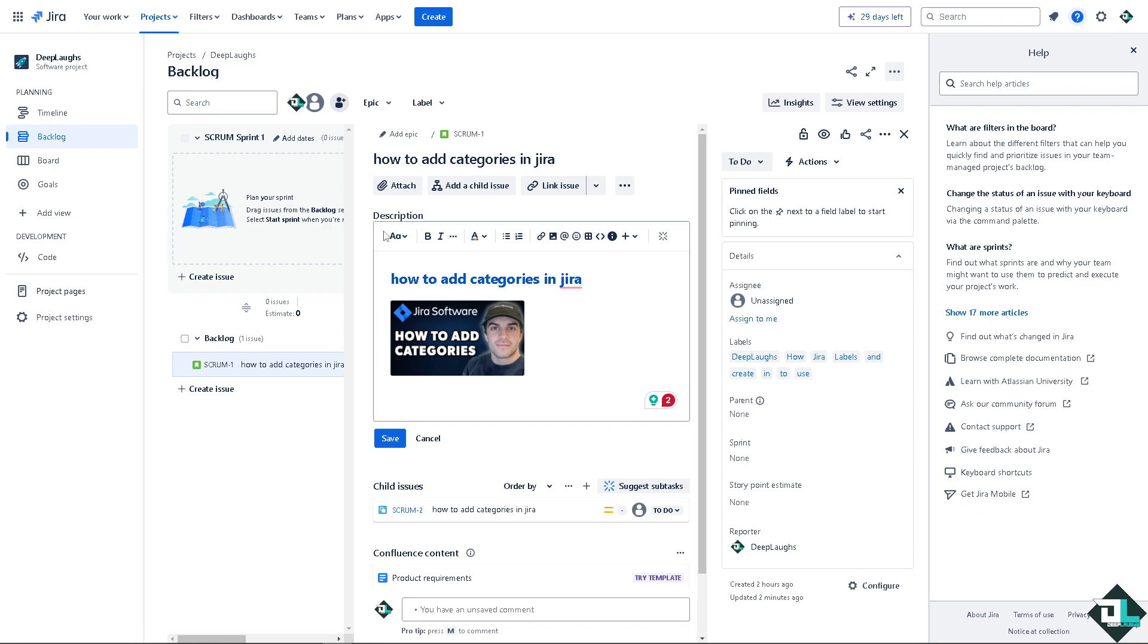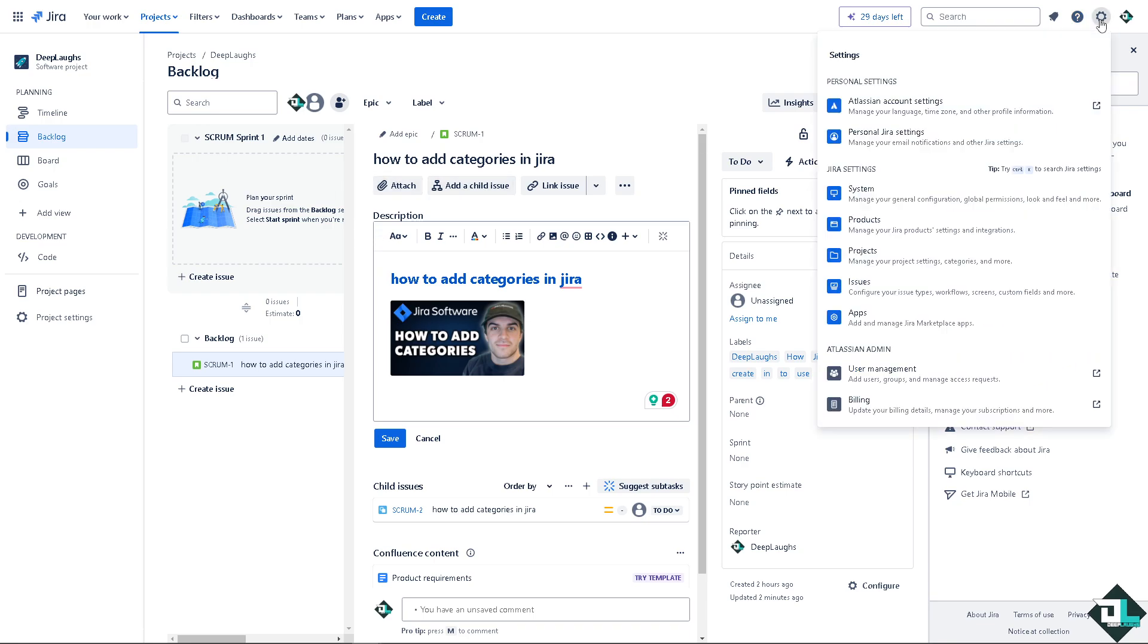Now all you have to do is simply go to the upper right corner where you can see the gear icon. Click on that and I want you to click on the projects wherein you can manage your project settings, categories as you can see right from here and more.